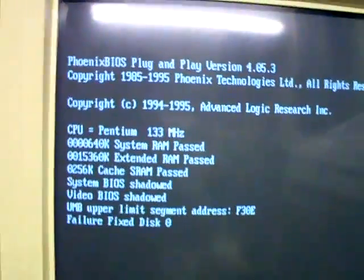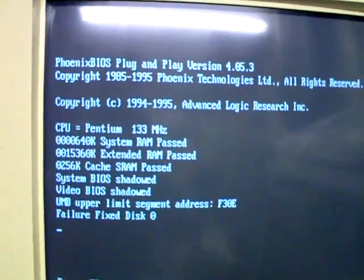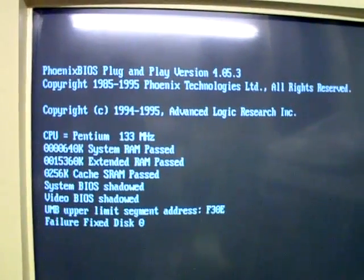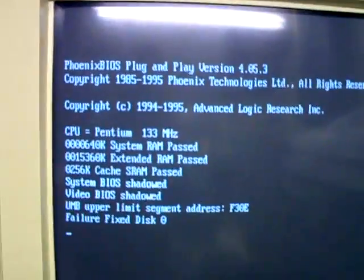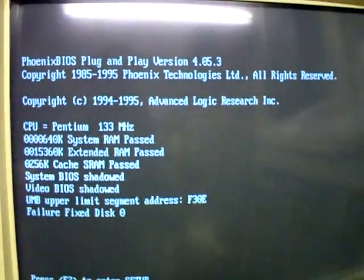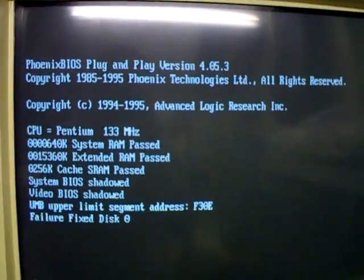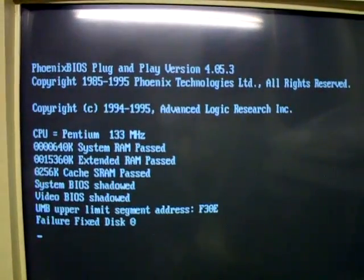OK, I'm getting an error as you can see when I'm turning on my 1995 PC, this big beast here. It was working fine the other day, it usually just skips straight into Windows 95. But I'm now getting failure, fixed disk zero.